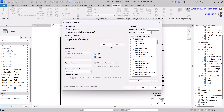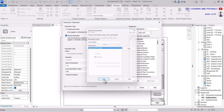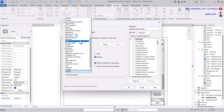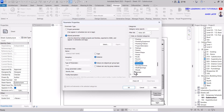Here we have created our parameter and now we can write our text here. It shows on the sheet.